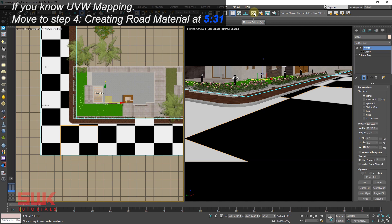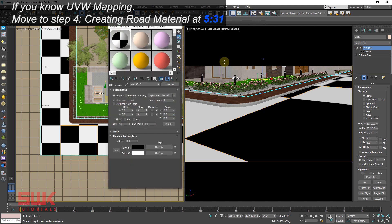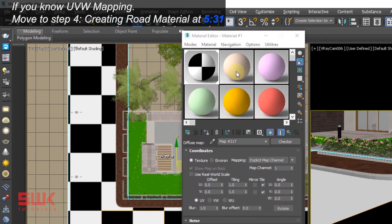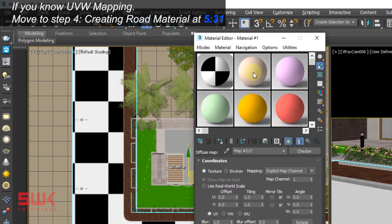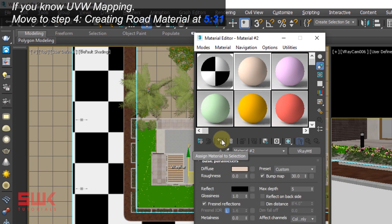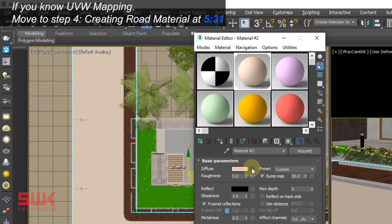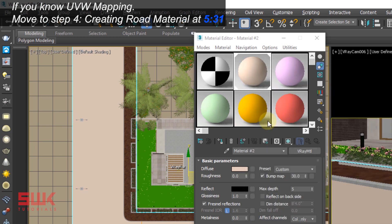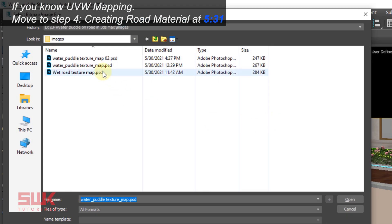The next step is again go to your material editor, select the road and assign it another material. In its diffuse, select a bitmap and assign it wet road texture map.